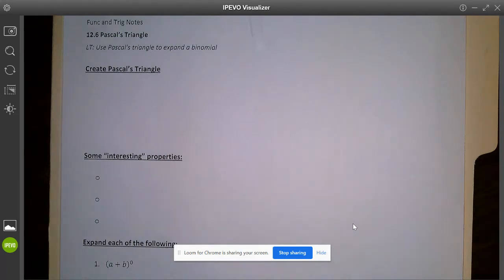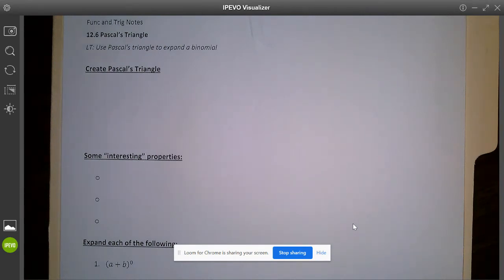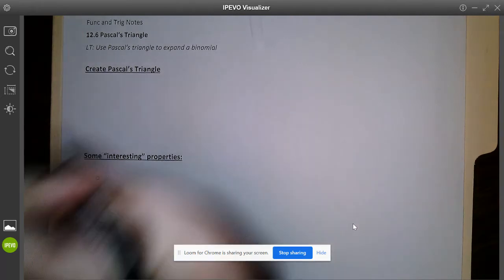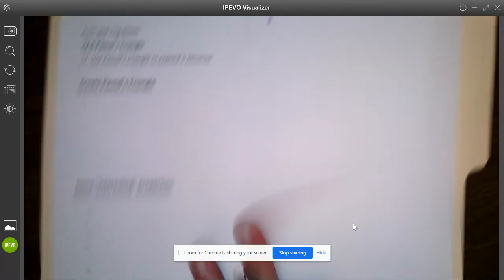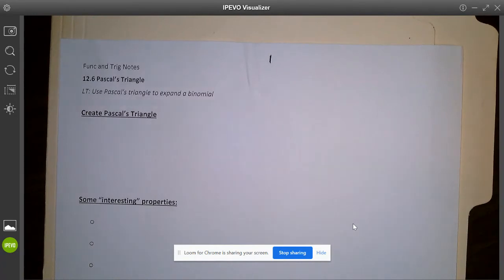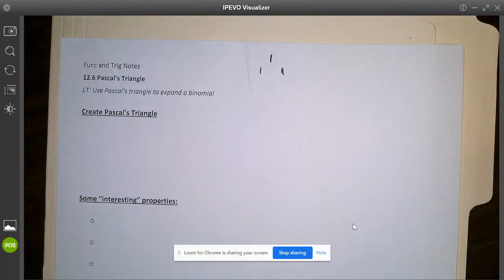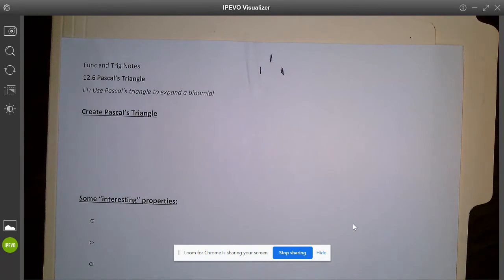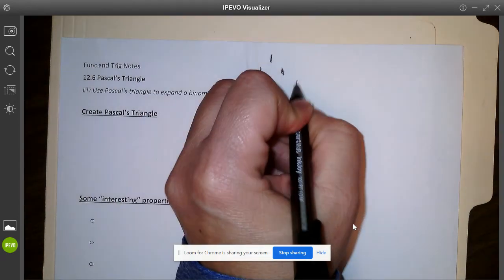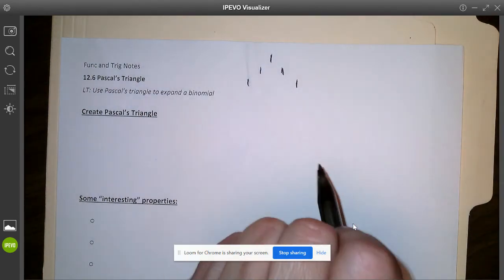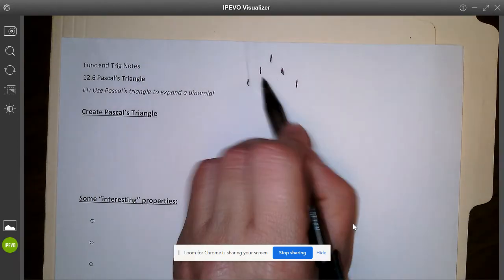The first thing I want us to do is create Pascal's Triangle. Watch how I'm doing this because we're going to expand it, and make sure you have enough room on your paper. We start up near the top with the number one. Then on an angle, all the outside edges of the triangle are going to be ones. When you're creating each row, you put a one on the outside edge, and any numbers in between are created by adding the two numbers above it on a diagonal.